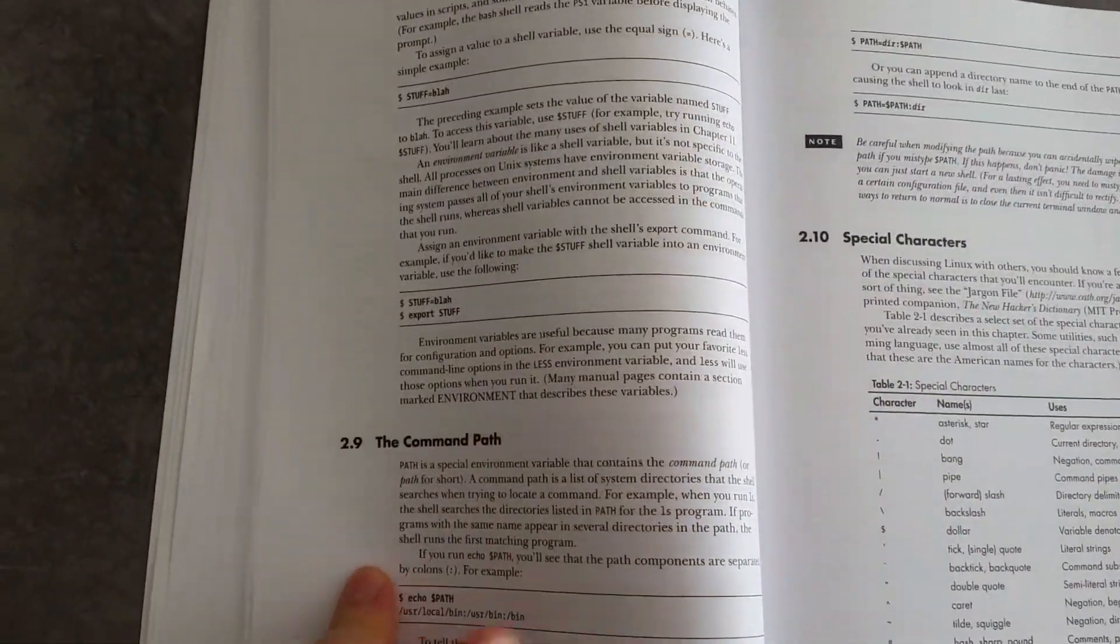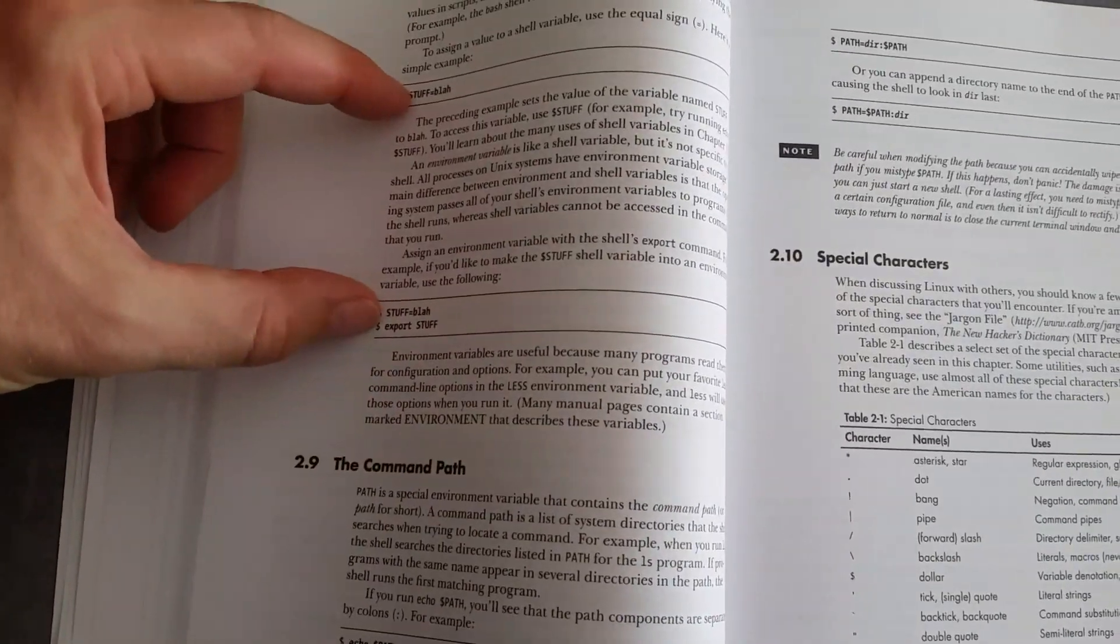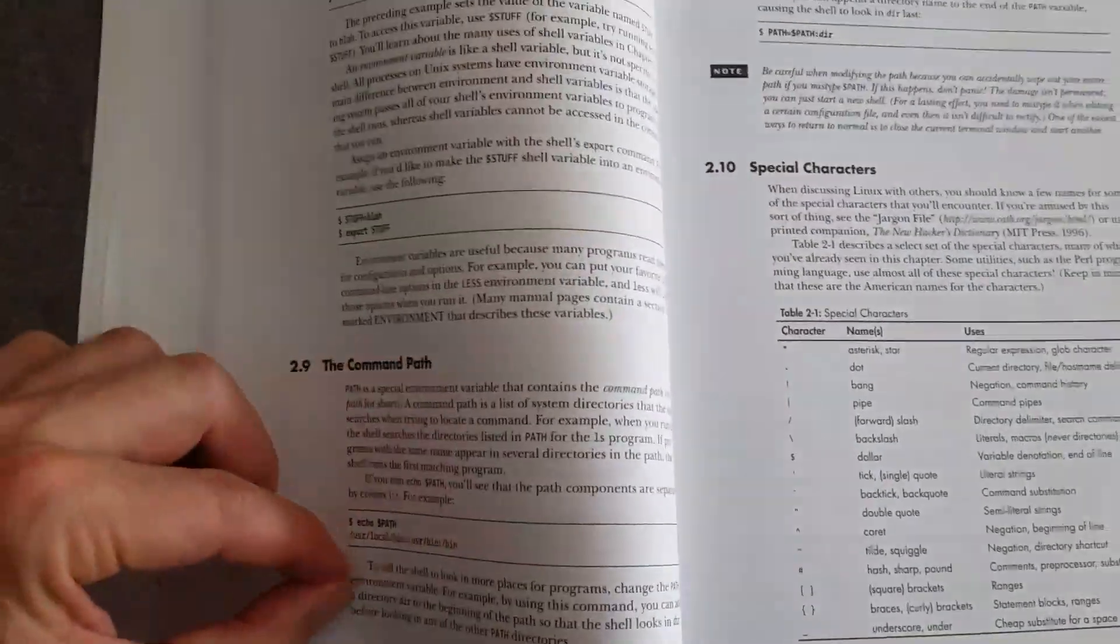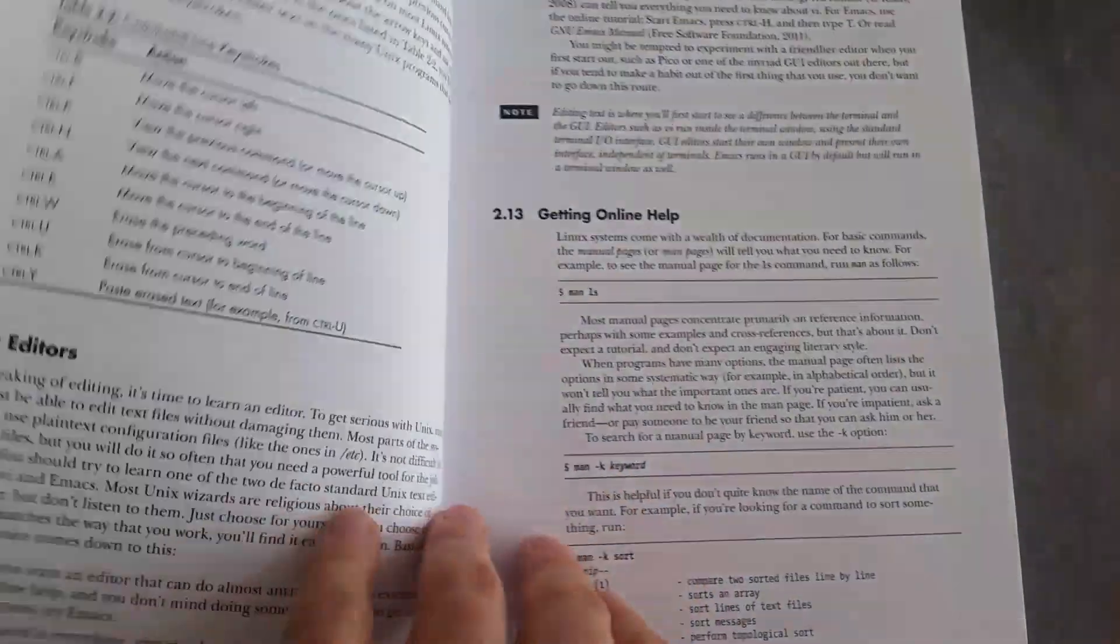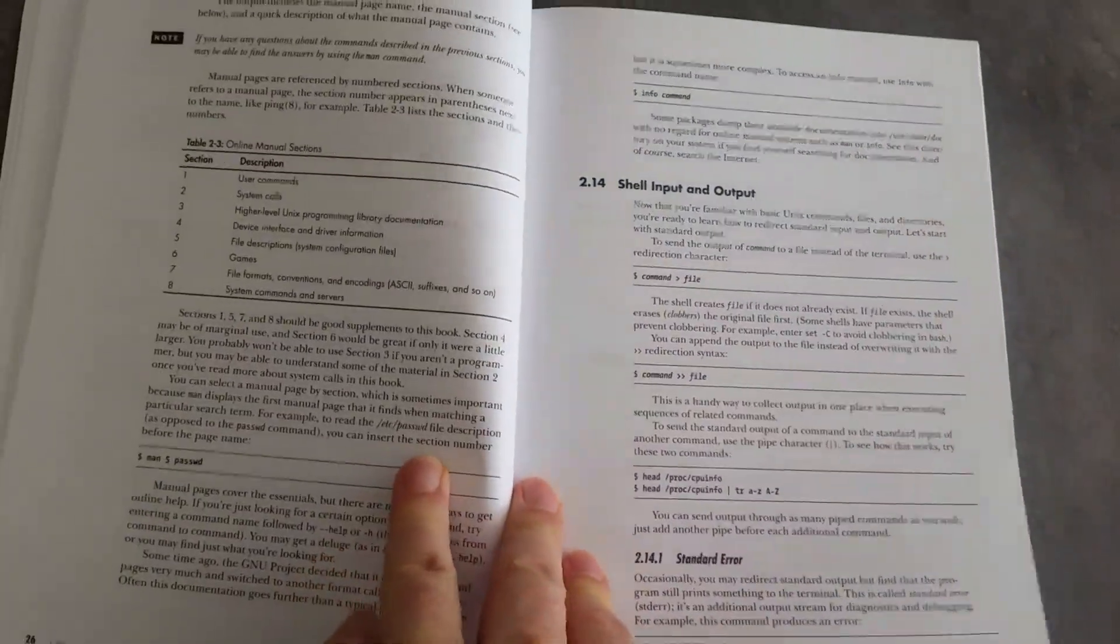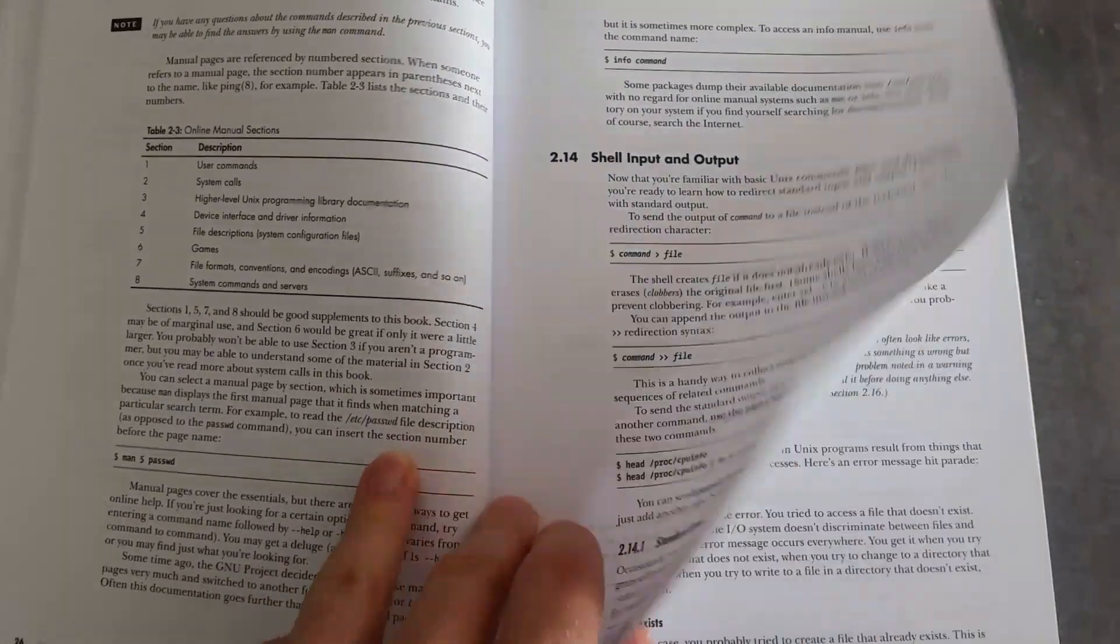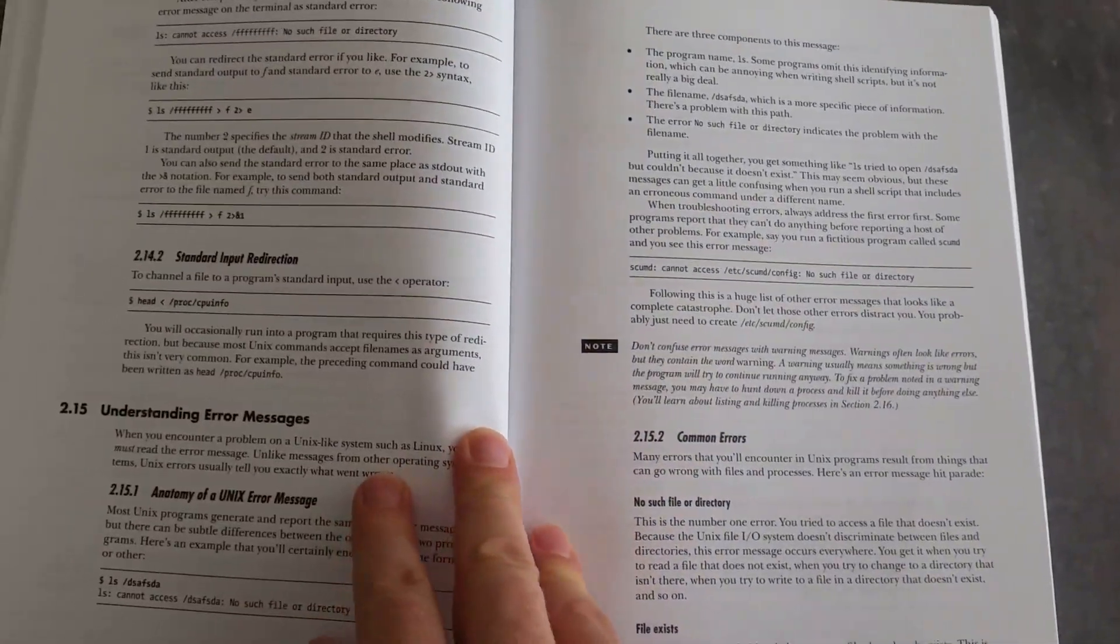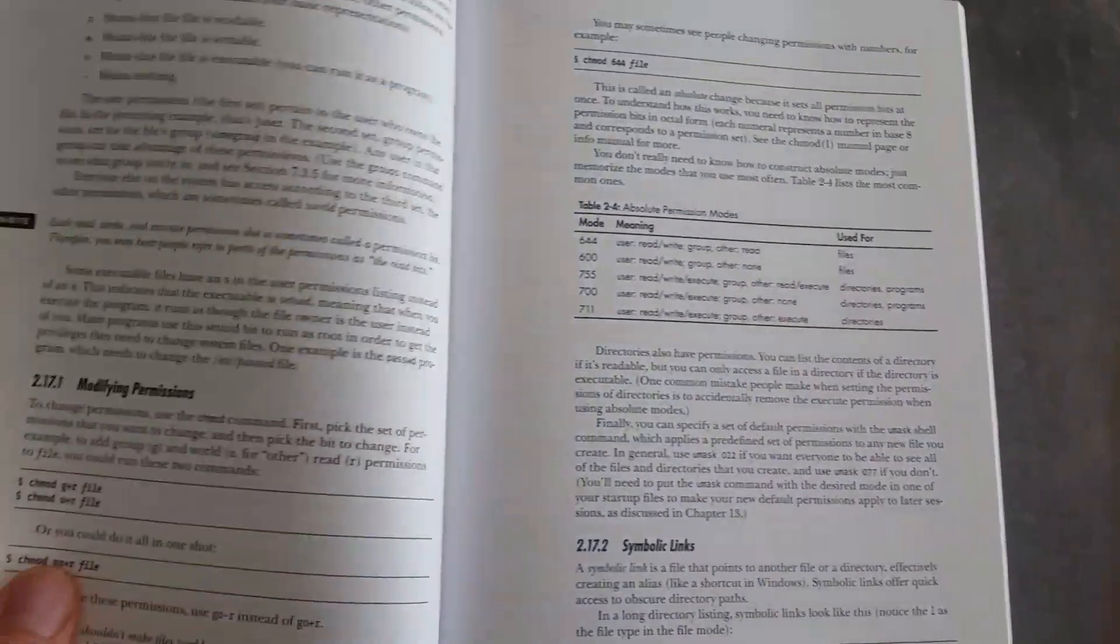And it's laid out in that No Starch way where you have an explanation and then an example and then a short explanation and an example. And I find that a very good way of learning about a new system, a new coding language, a new concept. It might not be for everyone, but it certainly works for me.